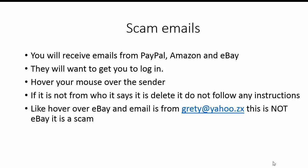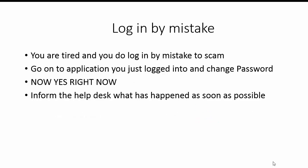So when you receive these scam emails, hover your mouse over the sender. You'll find if it's from eBay it will say it's from eBay at ebay.com or something like that. If you hover over the eBay email and you find it something like GRETY yahoo.zx, it's not eBay, it's a scam, somebody is trying to get hold of your information. Now if you happen to be tired and you do log in by mistake to a scam, go to the application you logged into and change the password now, right now. Inform the helpdesk that you've just been dealing with and tell them you've just had a problem. They will ask you to send the email to them at their scam file and quite simply they will make sure that your account is safe.